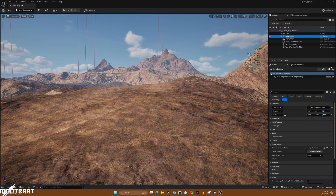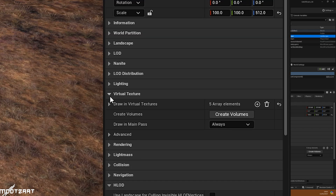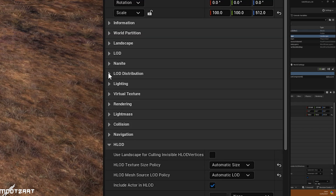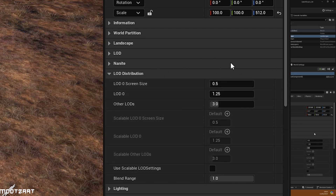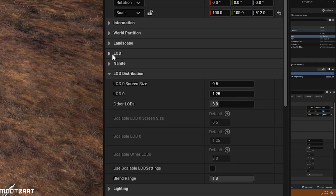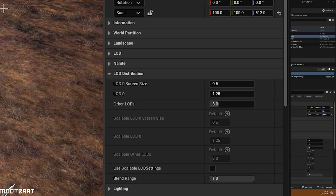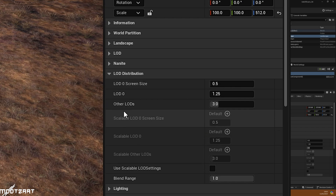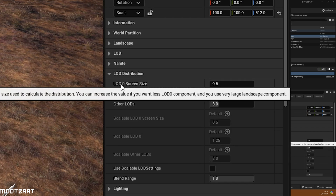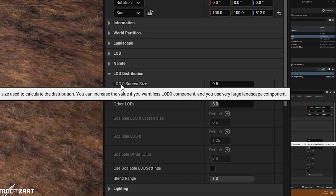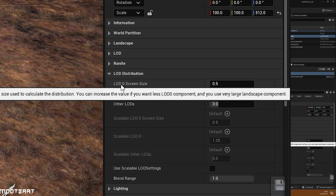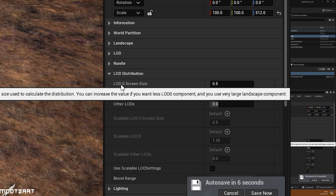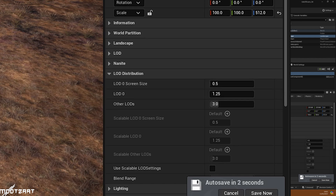When you have your landscape selected in the outliner, come down here to this one — LOD distribution. This is the default setup. I'll show the visualizer version in a second but I want to quickly run through these first. LOD zero screen size is the starting screen size used to calculate the distribution. You can increase the value if you want less LOD zero components and you have a very large landscape.